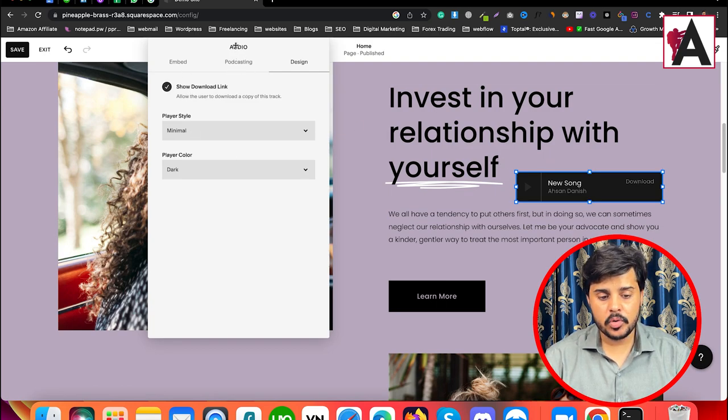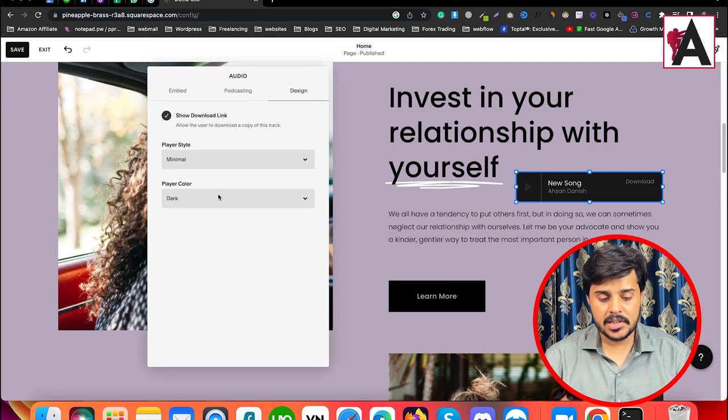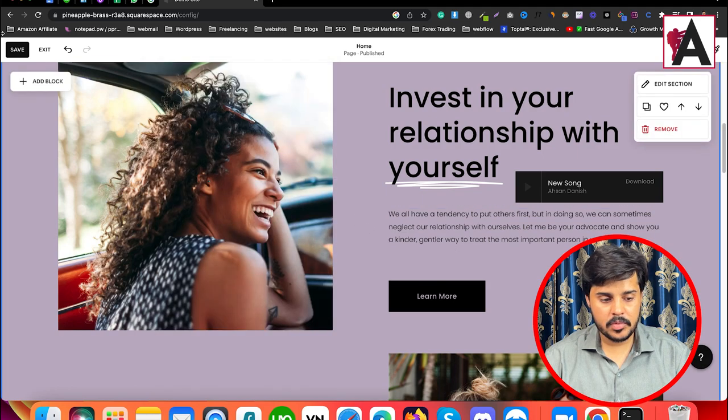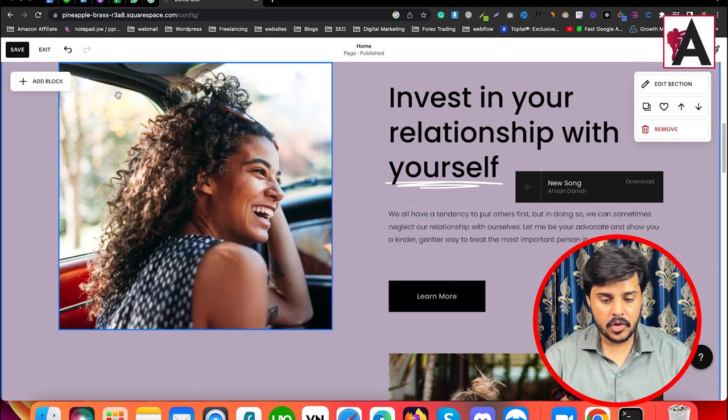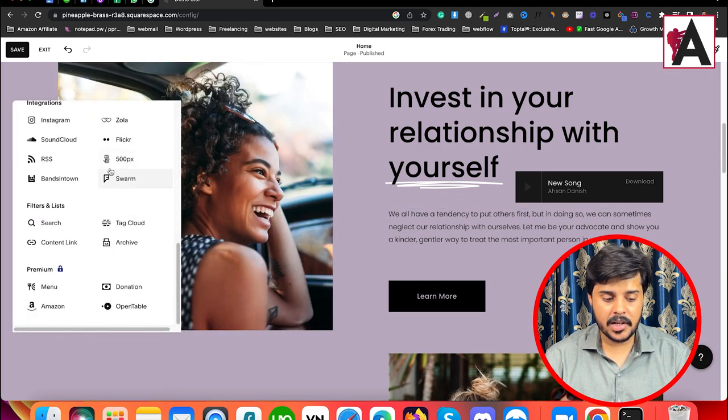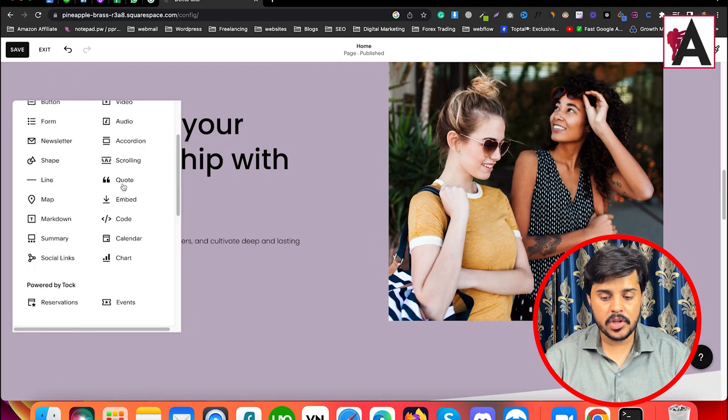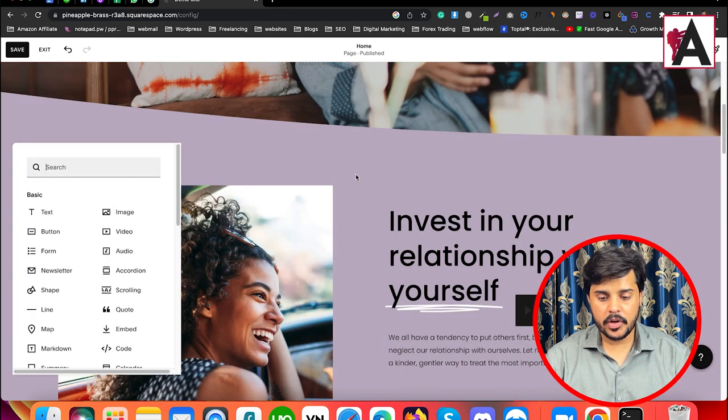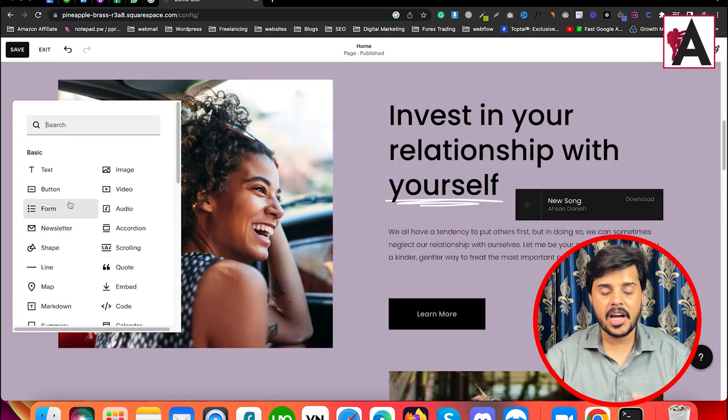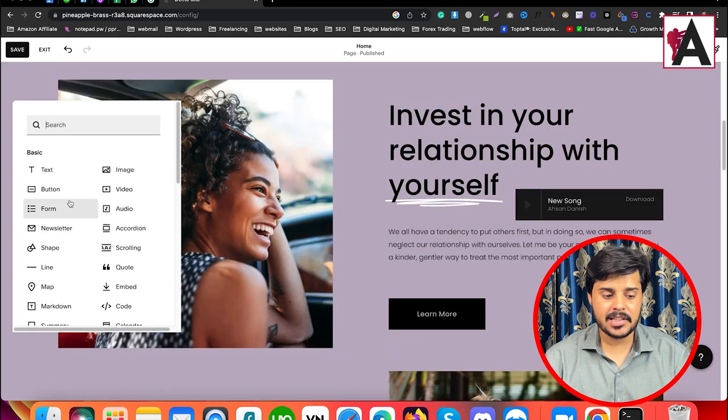So you can use different kinds of modules here. You can save it and choose from the many modules available according to your needs. Where you want to add it, you can add it.